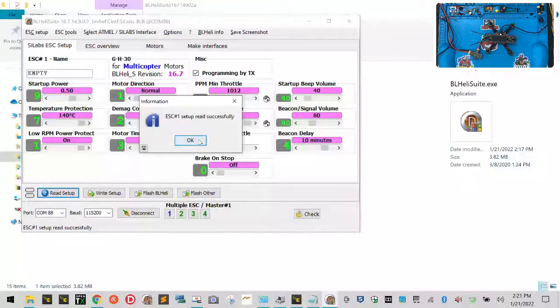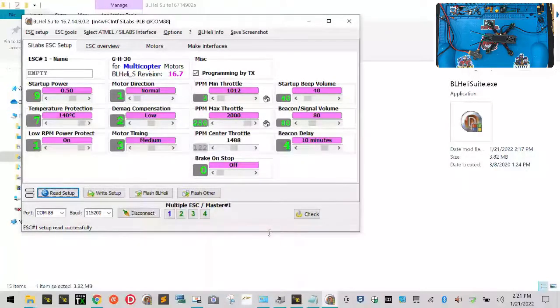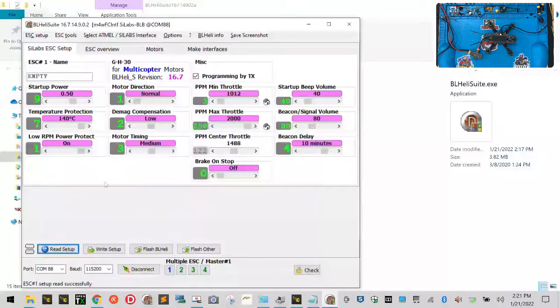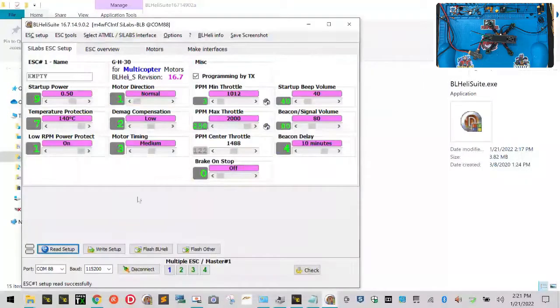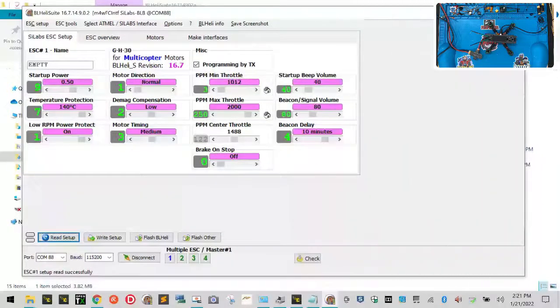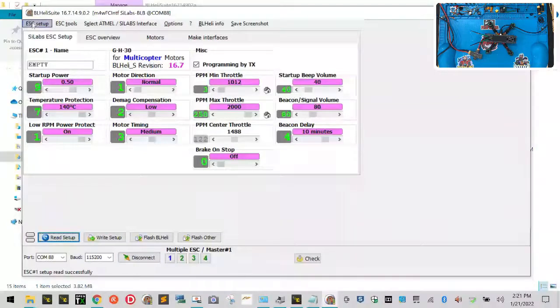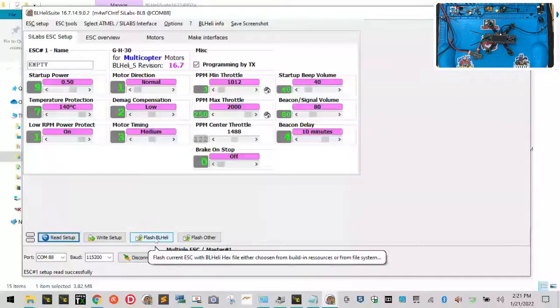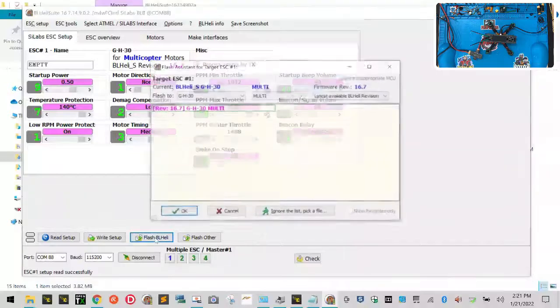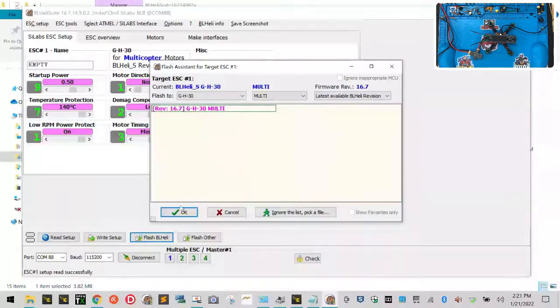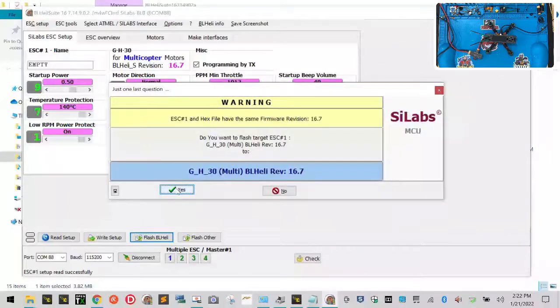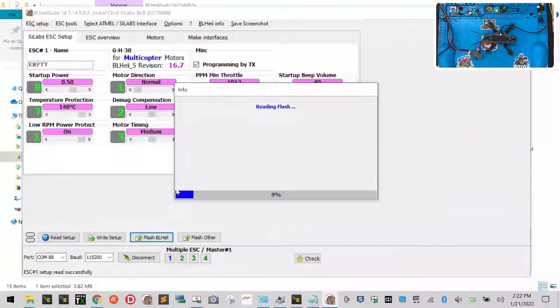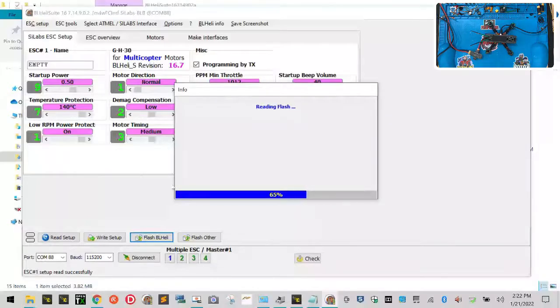So what we want to do here is the purpose of BLHeli is to upgrade the firmware on the flight control, on the ESC. So once we have this done, we're going to go ahead and click Flash BLHeli right here. And it's going to give you the version of firmware it needs. You can just click OK, click Yes. And there it goes. And we're going to do that four times for all four ESCs.